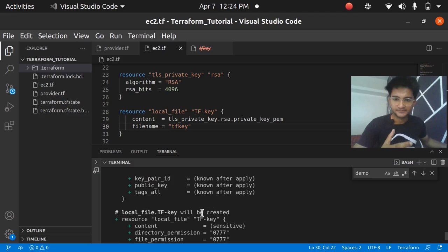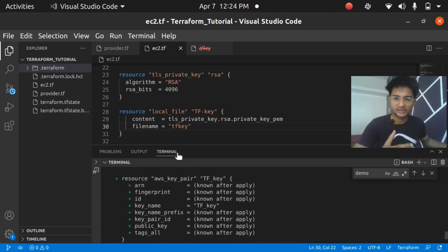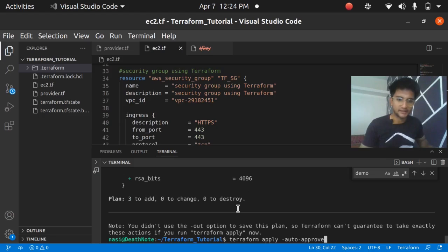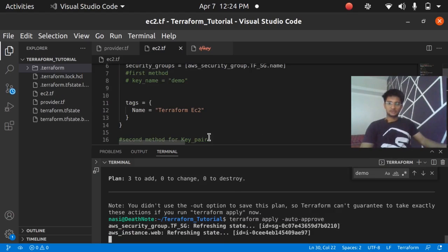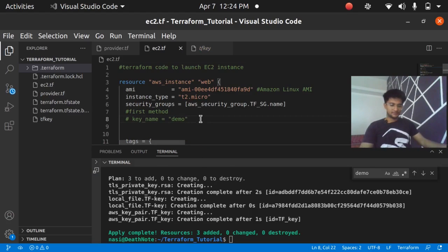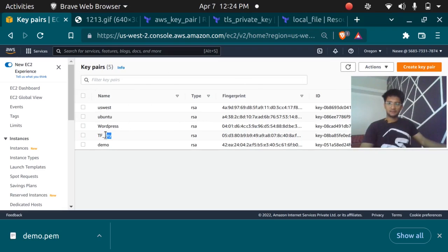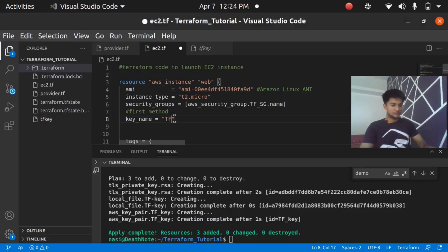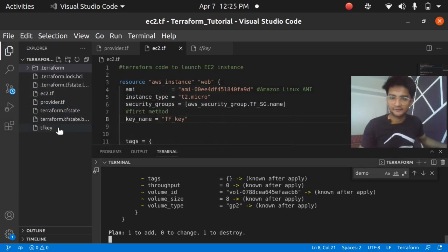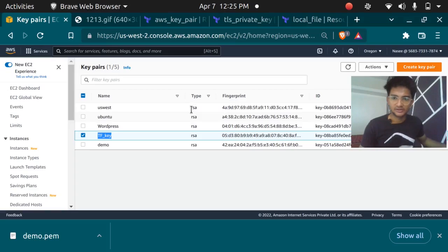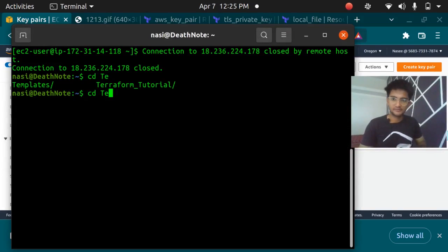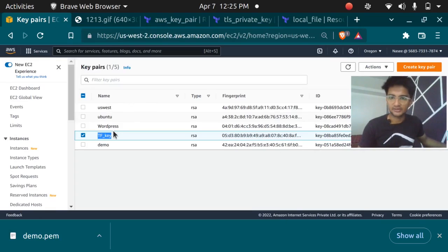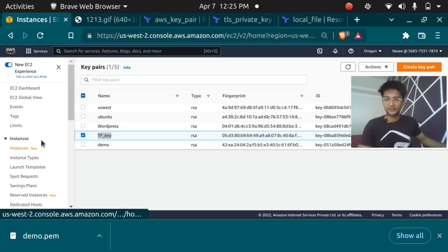Running `terraform plan`, we can see three resources to be created: the `local_file` to store the private key, the `aws_key_pair` to create and attach the key pair, and the public key. Running `terraform apply`, after it completes I can see in the AWS console the key pair named `tf_key`. In my local terminal, navigating to the terraform tutorial directory and running `ls`, I can see the `tf.key` file has been created.